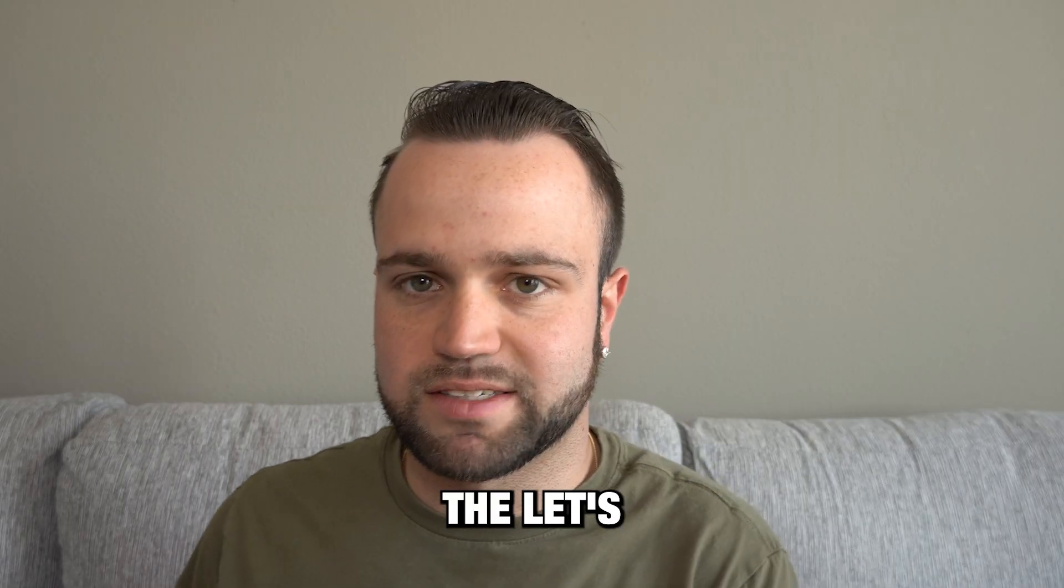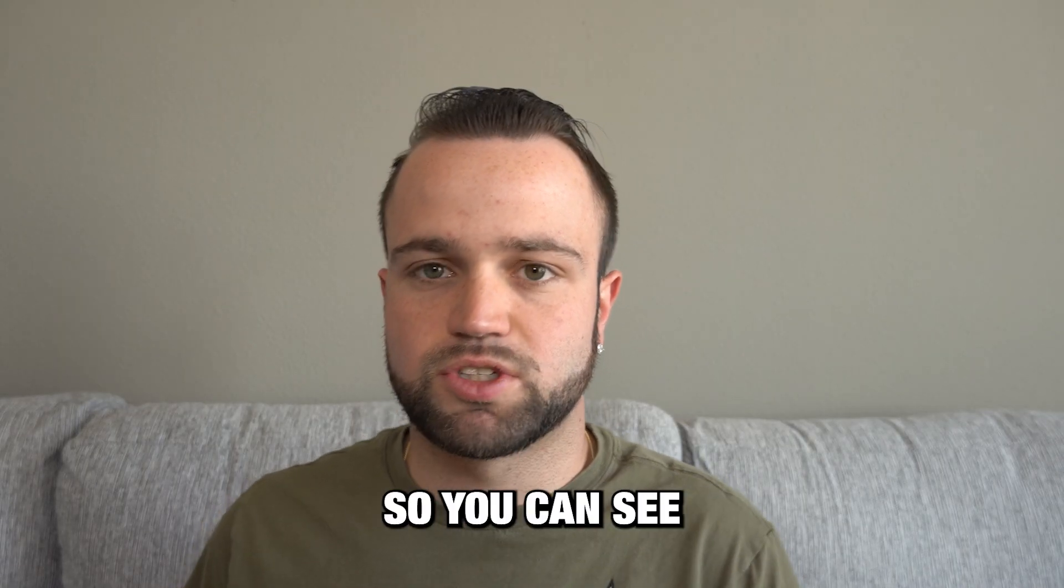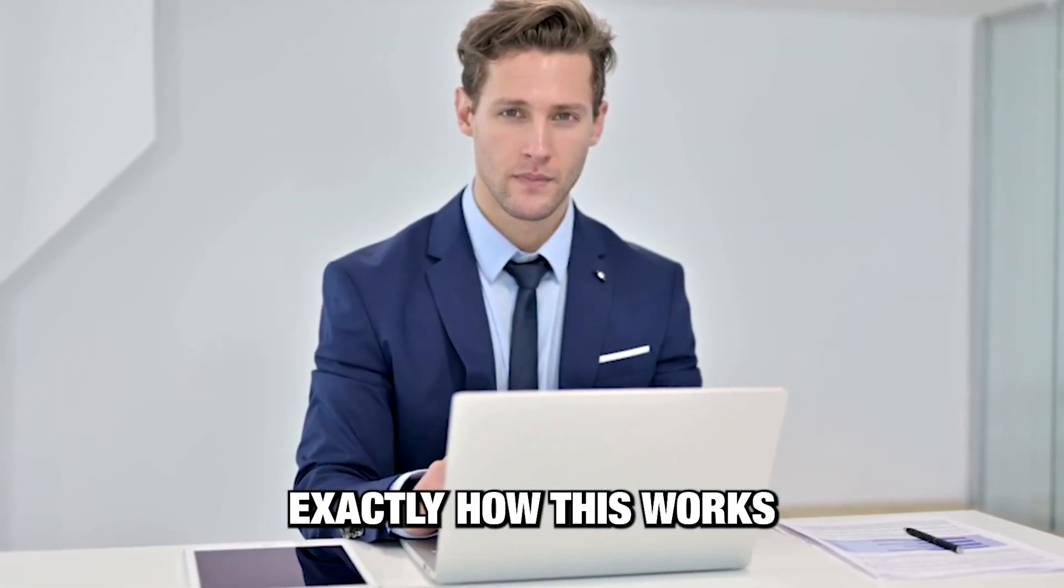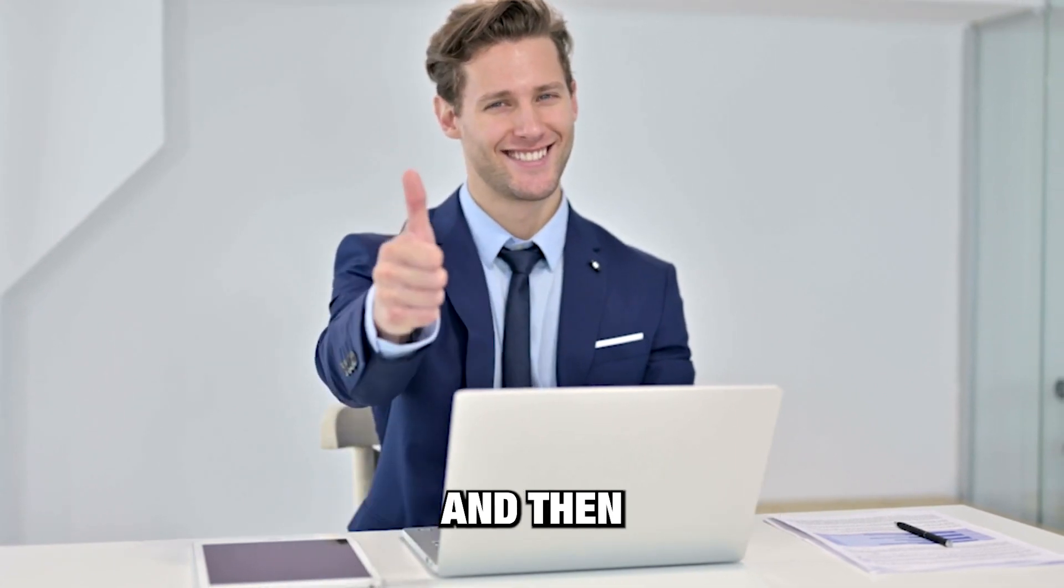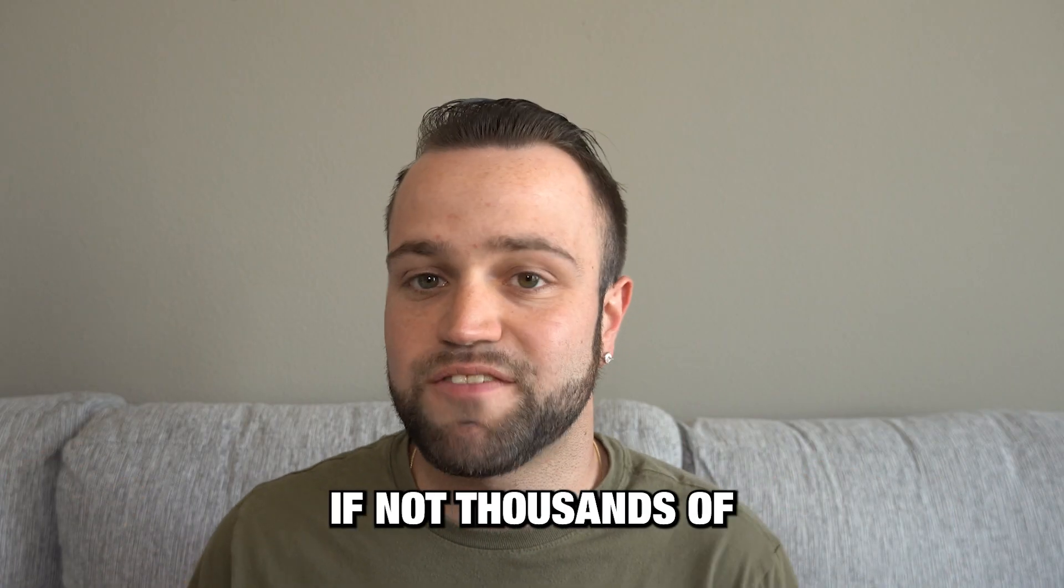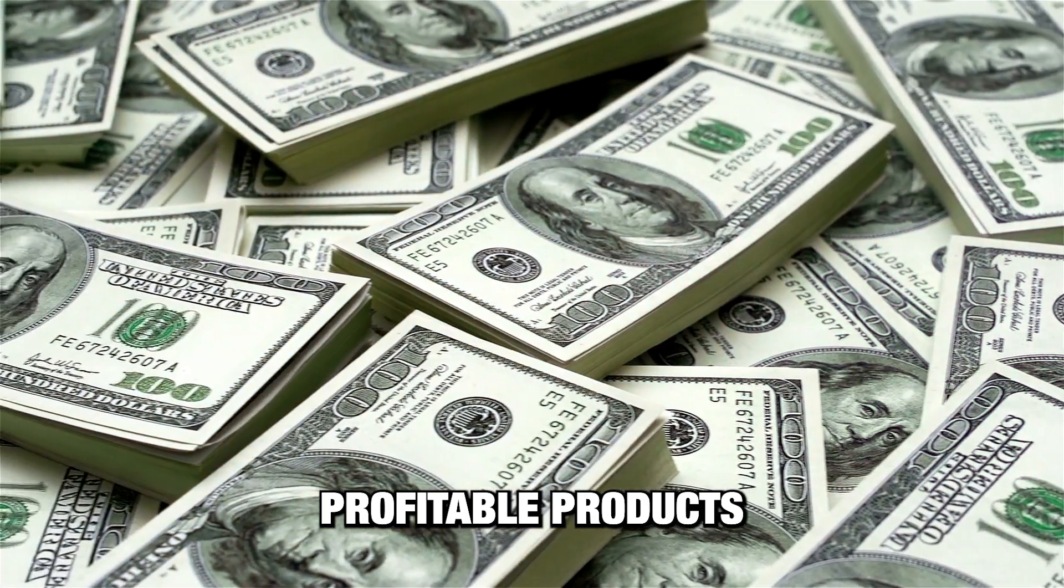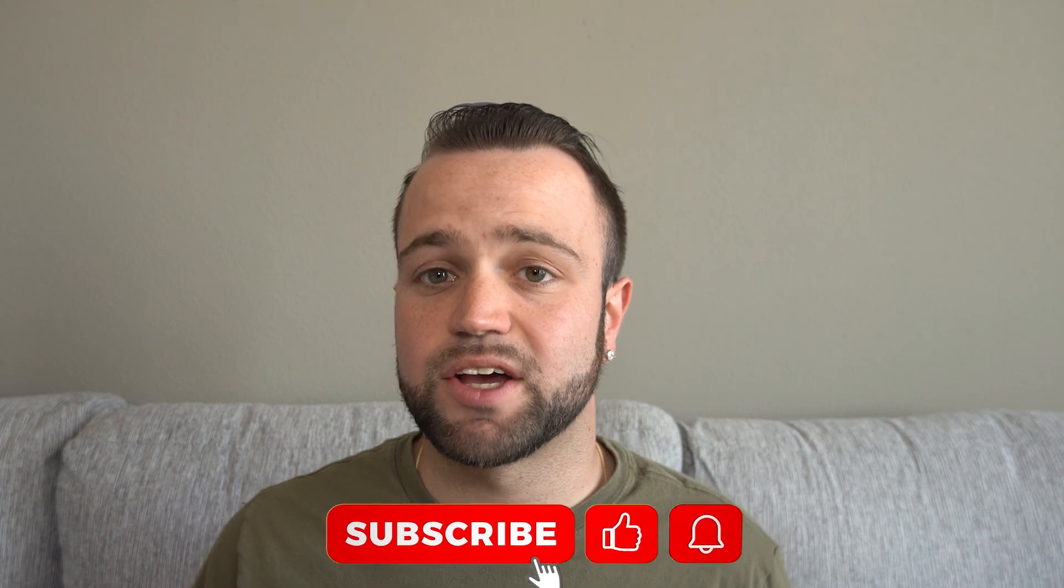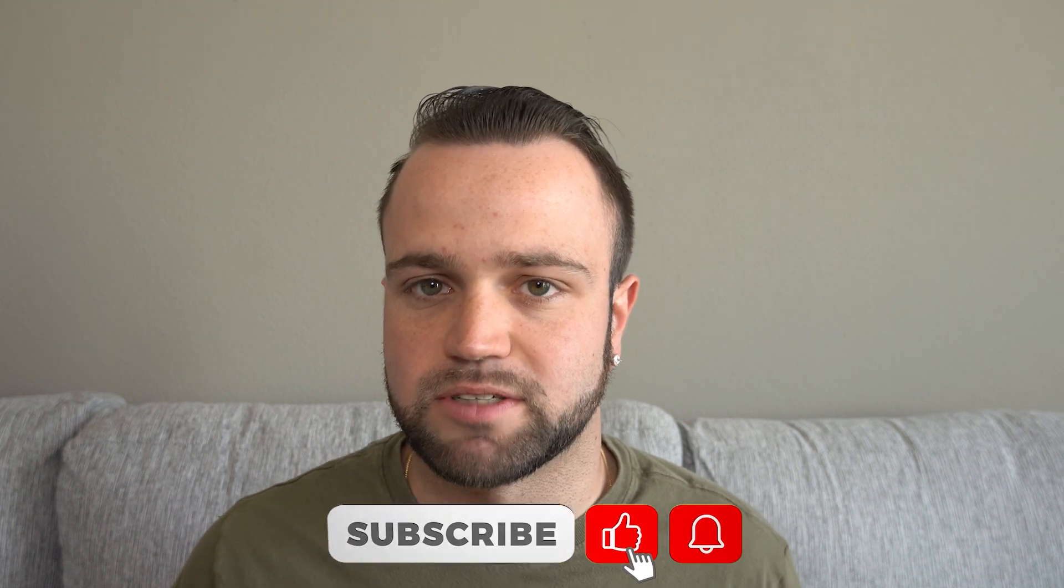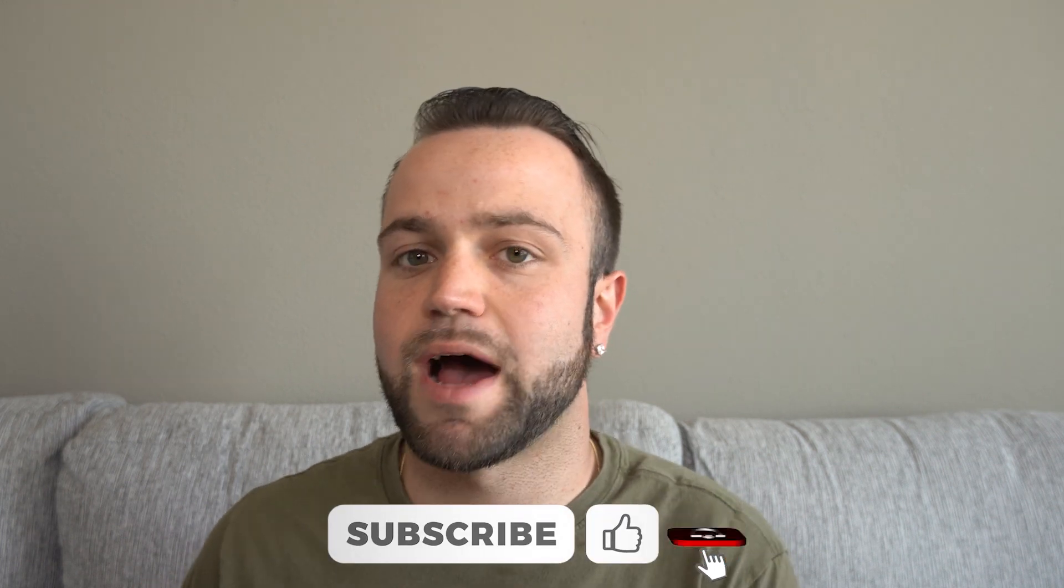That being said, let's get into the video so you can see exactly how this works and then find hundreds, if not thousands of profitable products. And as always, if you got value, please drop a like, comment, subscribe. Thank you guys for watching. Well, let's get into it.